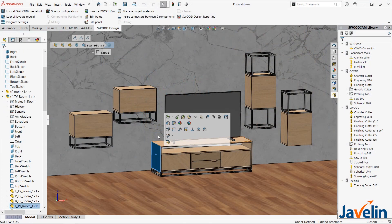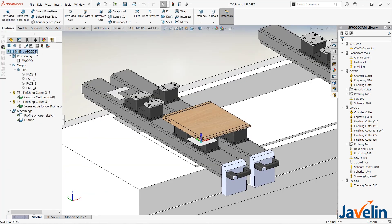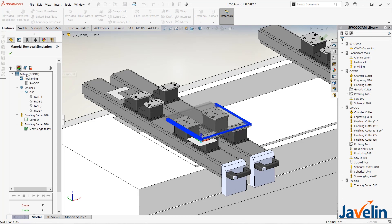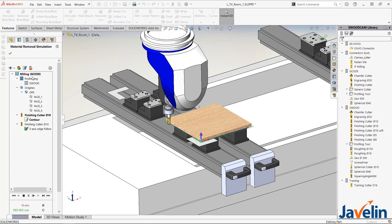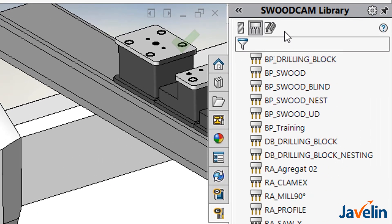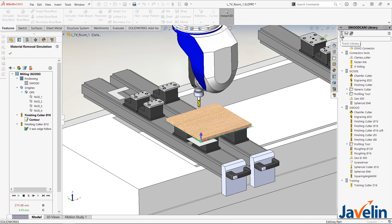SWID Design makes assembling configurable products a breeze so that you can focus on developing new products and custom designs. SWID CAM allows you to seamlessly generate G-code and simulate toolpaths up to five axes right from your design. There is a large customizable tool crib where you can easily define aggregates, and SWID has partnerships with CNC machine providers from around the world.